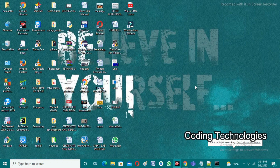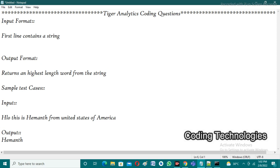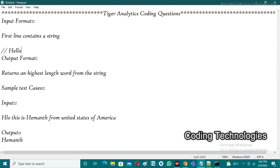Good evening friends, welcome back to our YouTube channel Coding Technologies. In this video I am going to discuss the Tiger Analytics coding question. If you observe the input format of this coding question, in the first line the user needs to enter a string as input. For example, the user enters the string 'hello this is Hemant'.